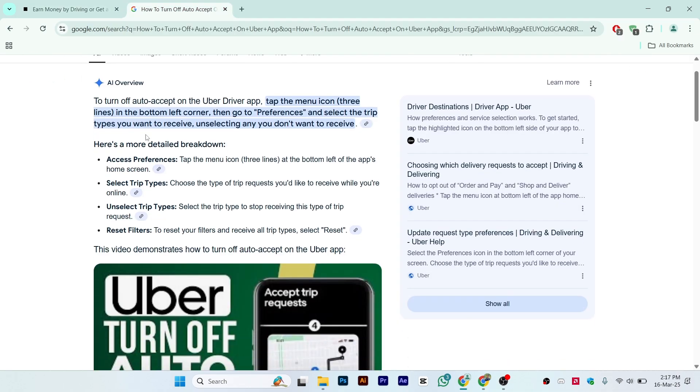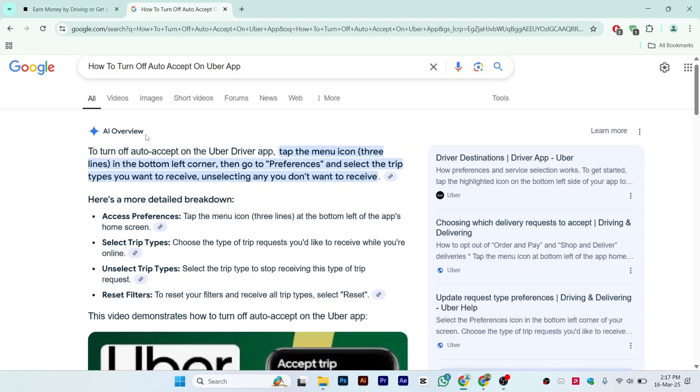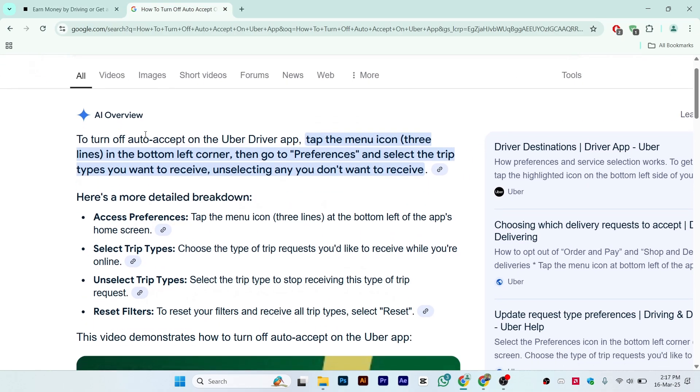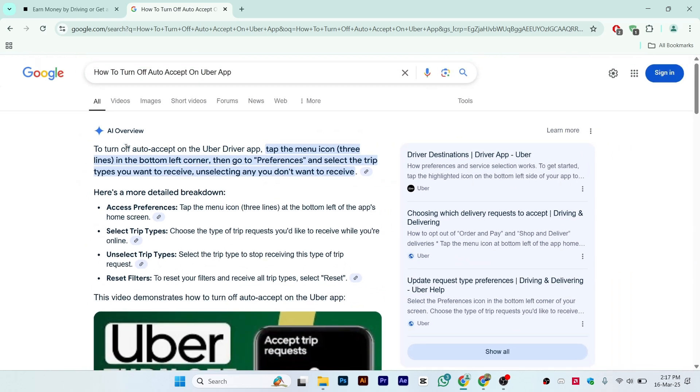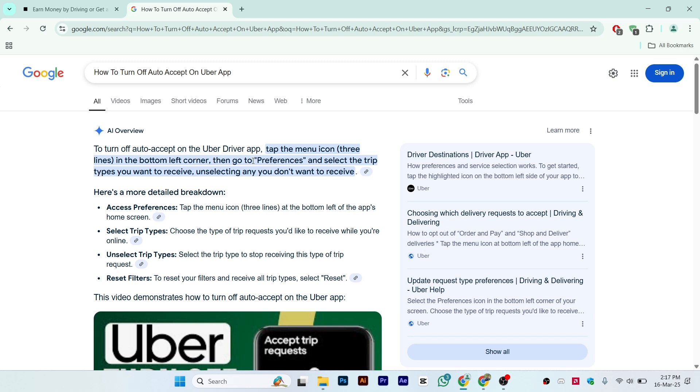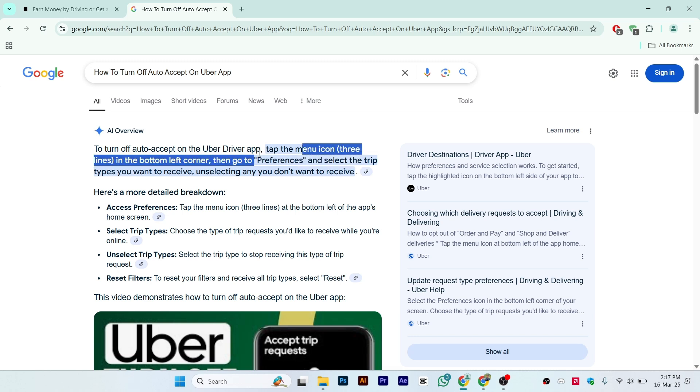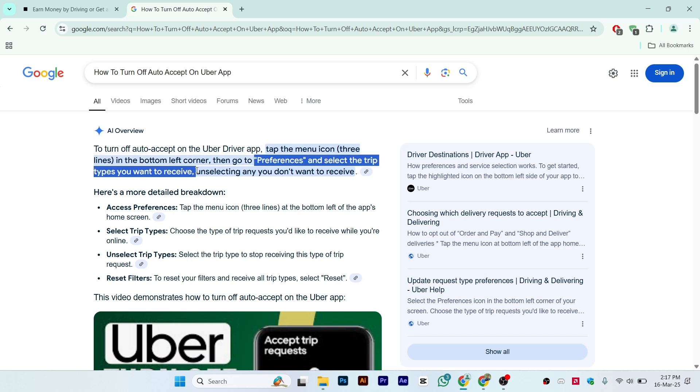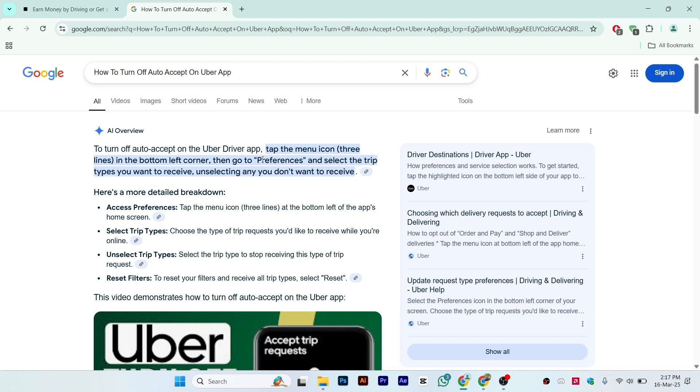This is the step-by-step guide on how you can do this. First of all, to turn off auto accept on the Uber driver app, tap the menu icon, the three lines in the bottom left corner, then go to Preferences and select the trip types you want to receive, unselecting any you don't want to receive.